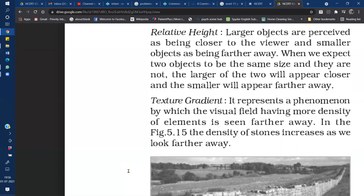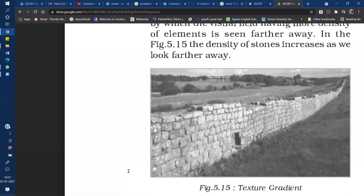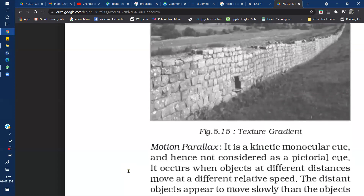The next monocular cue is Texture Gradient. According to texture gradient, when we see any object up close, its texture appears more coarse or rough; and as the object moves farther from us, its texture appears smoother. For example, looking at a wall — up close the texture of the bricks is clearly visible, but as the distance of the wall increases, the texture becomes blurrier and appears smoother. This is called texture gradient monocular cue.